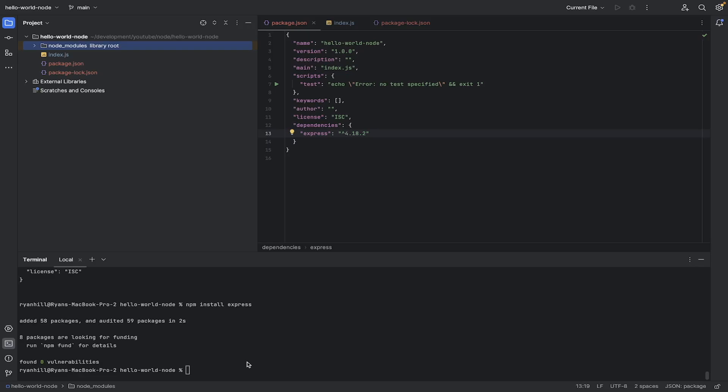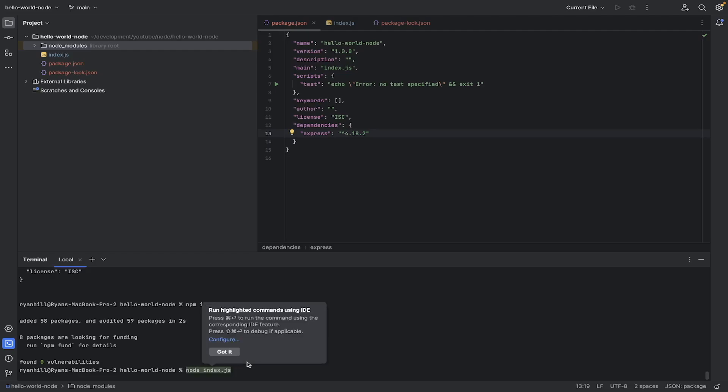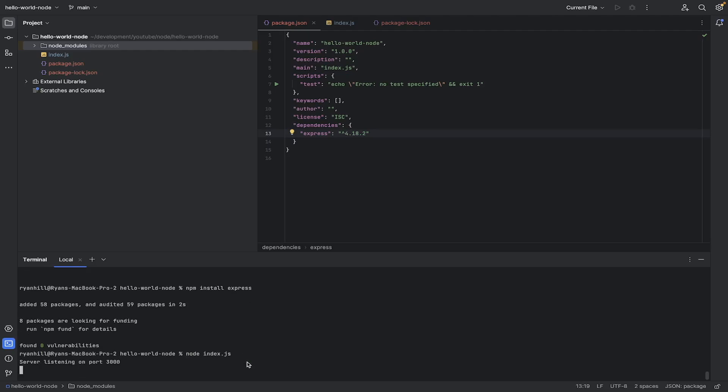Okay, so how do I go and run this? So I could do Node and then the name of the file, which is index.js. And if I was to run that, you can see it says server listening on port 3000.